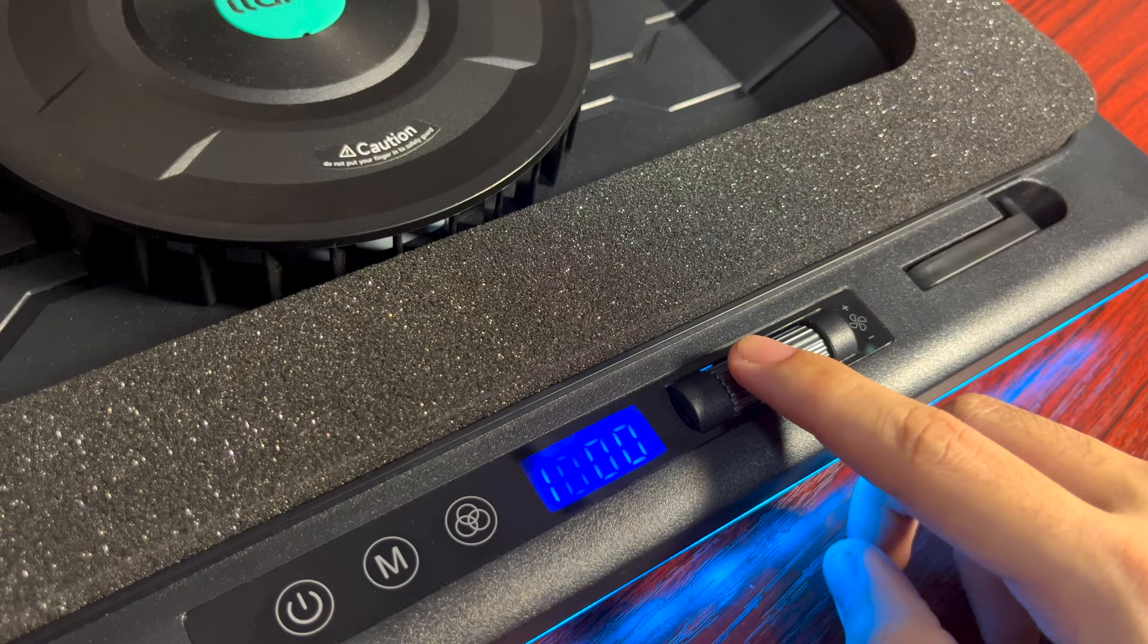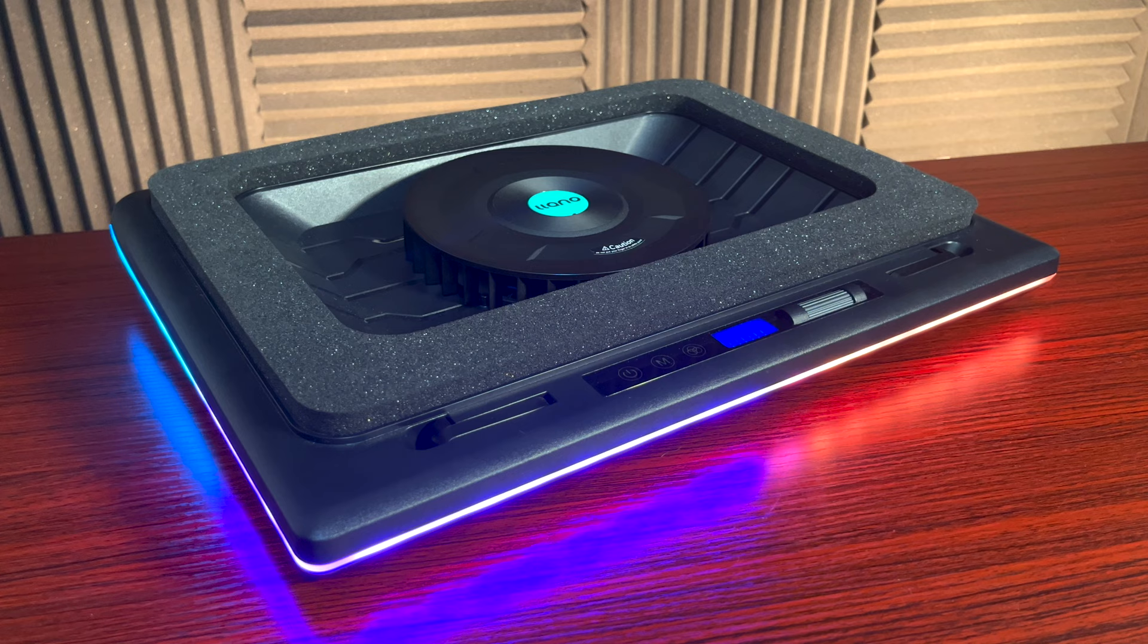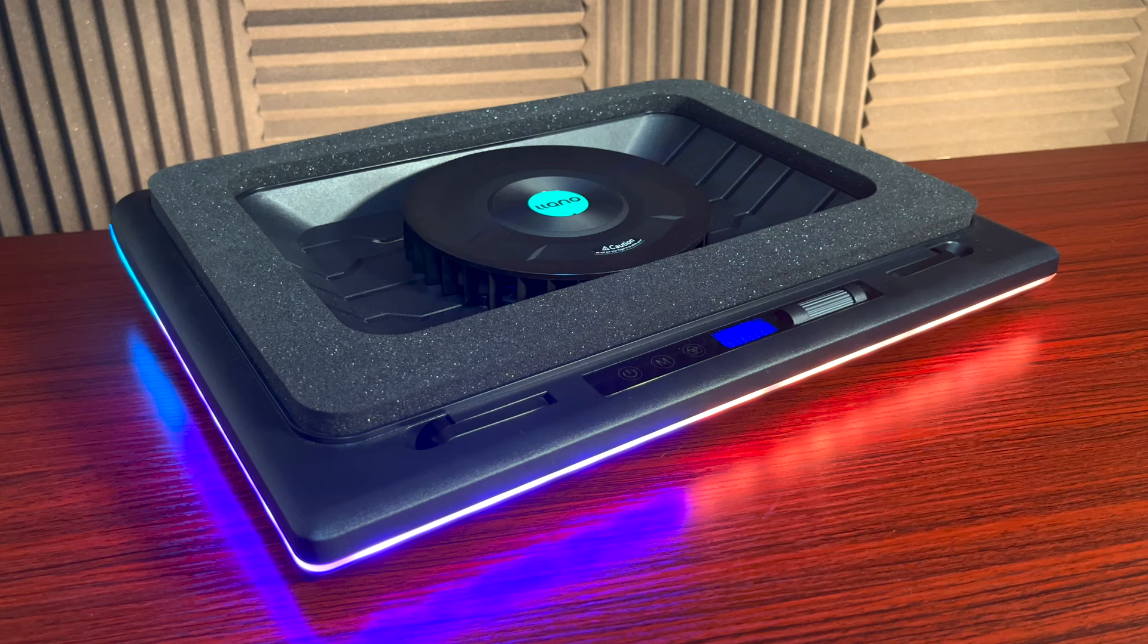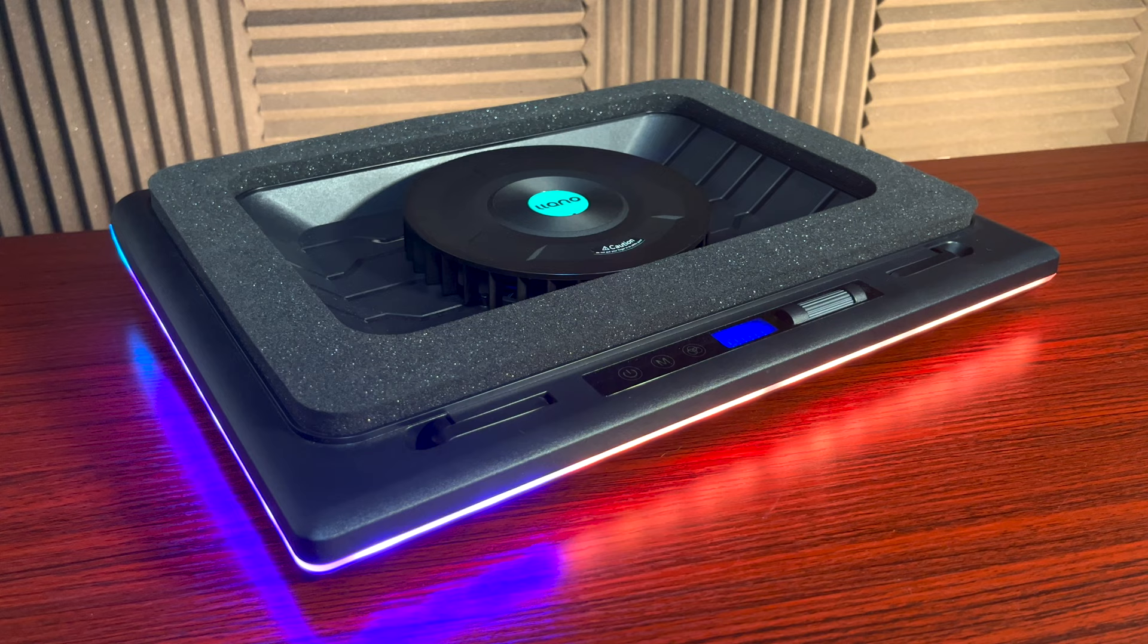And one last thing here is it's best in value and it's definitely worth it. But you need to sacrifice the portability of this laptop cooler because I think it's 20% bulkier than common laptop coolers. So it's kind of a love and hate.